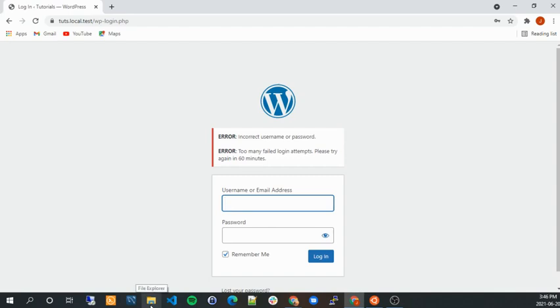So essentially the way you would do this is you would go to your web server and you would change essentially the name of the folder.